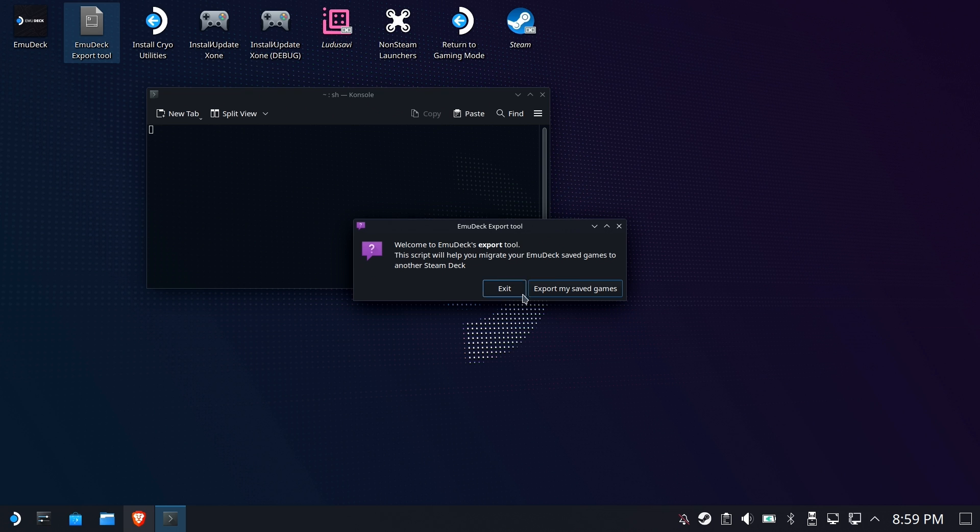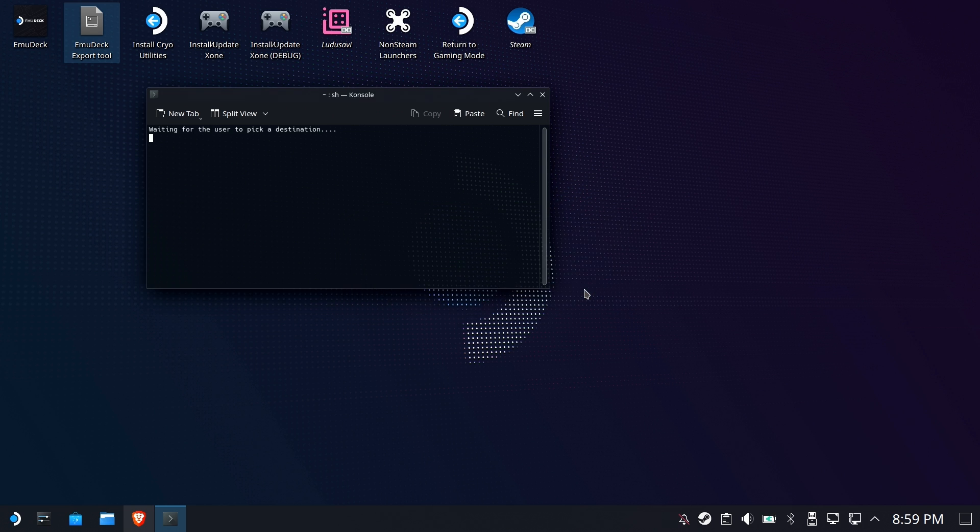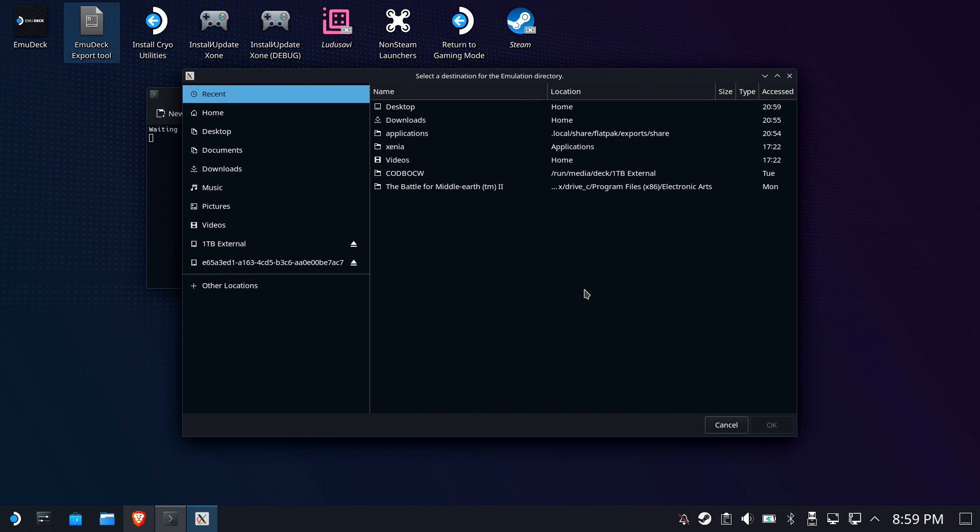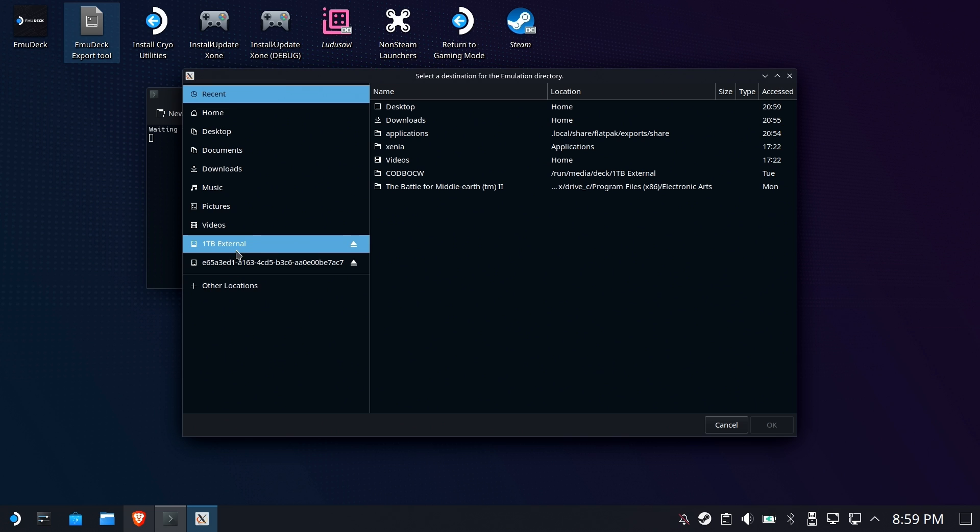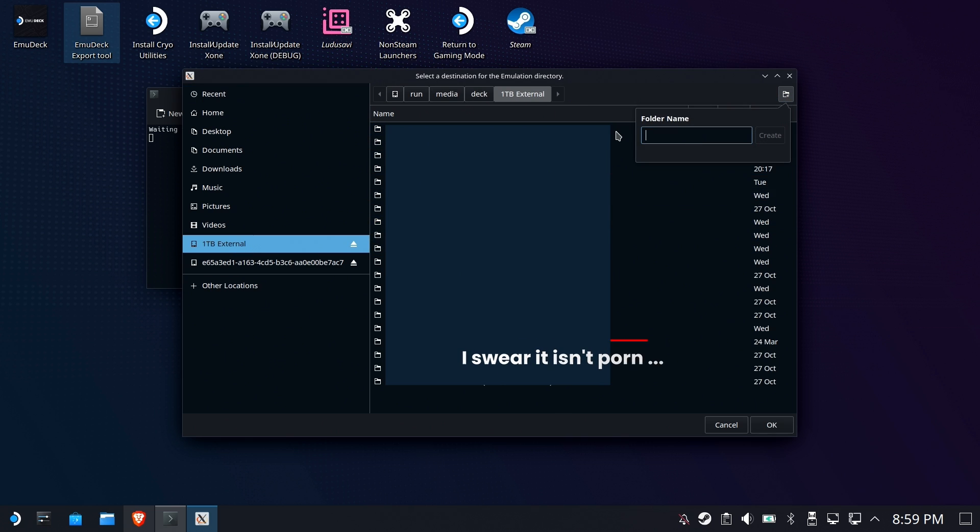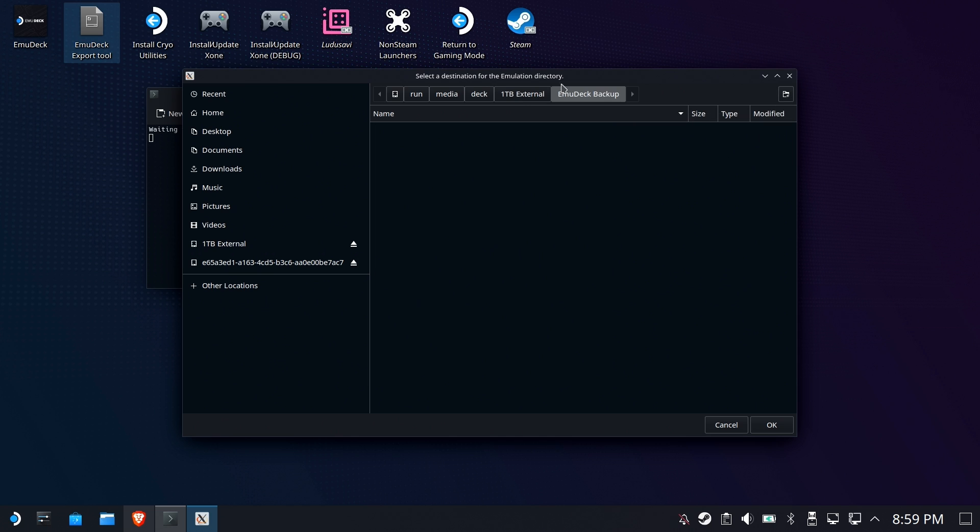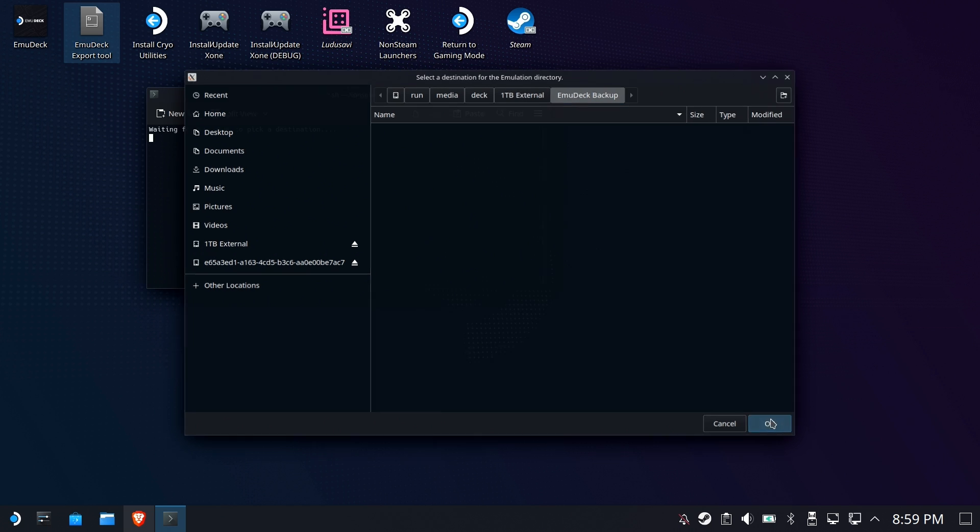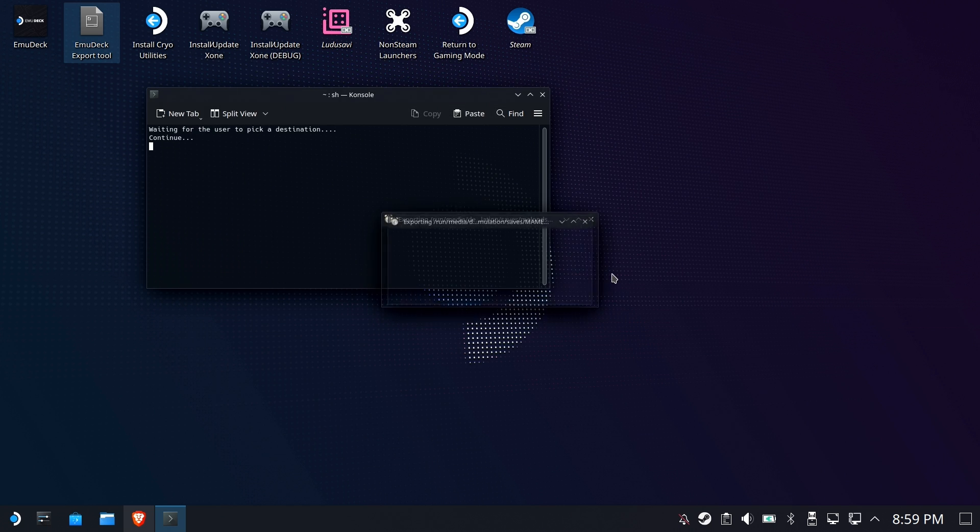So the first thing it's going to do is export all your saved games. So now we need to choose a location. We're going to choose the one terabyte external. We're going to create a new folder here called whatever you want. I'm going to call it EmuDeck Backup. And then create. And then we're just going to hit OK.